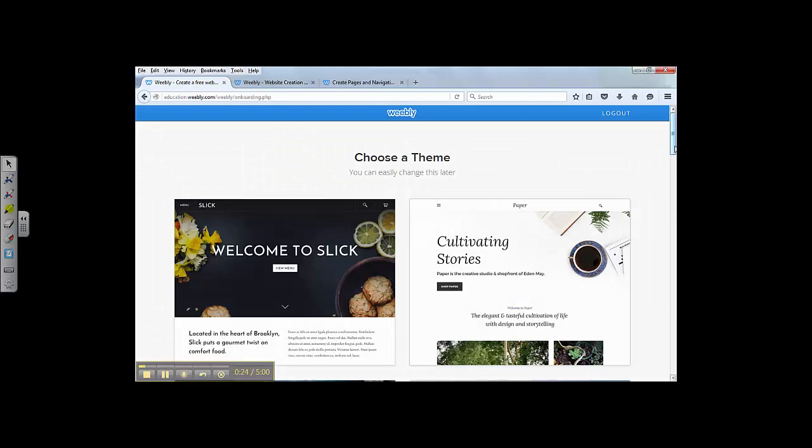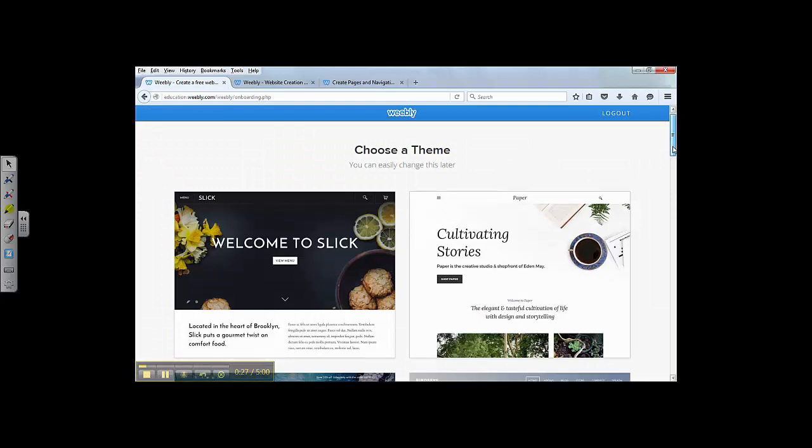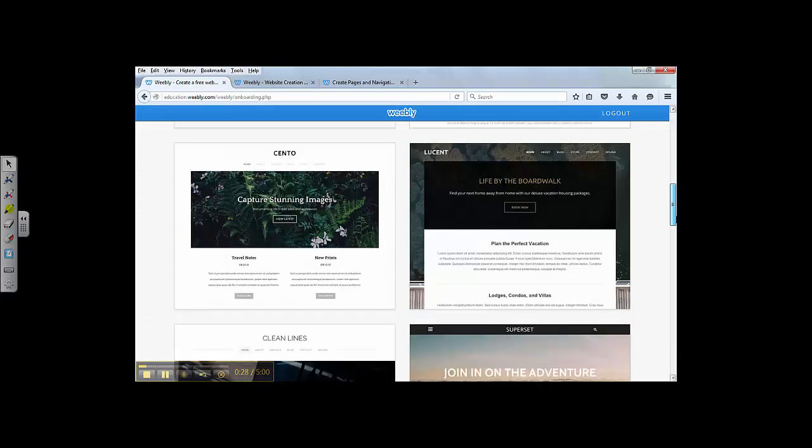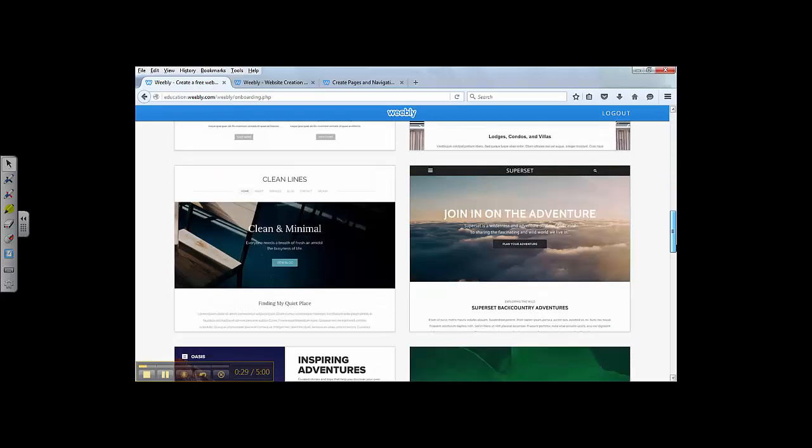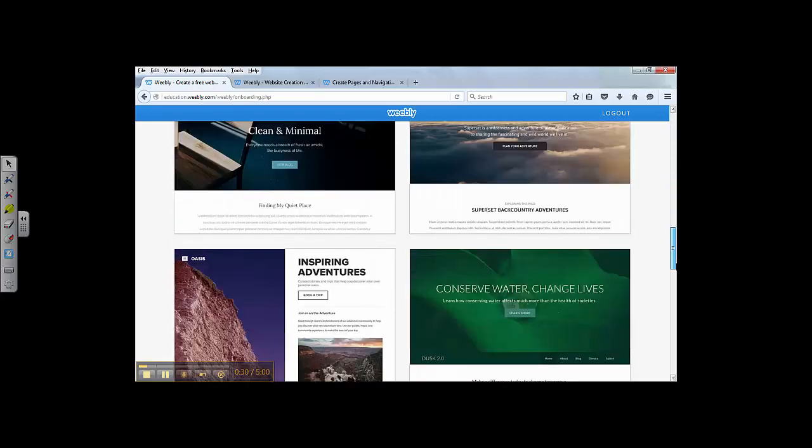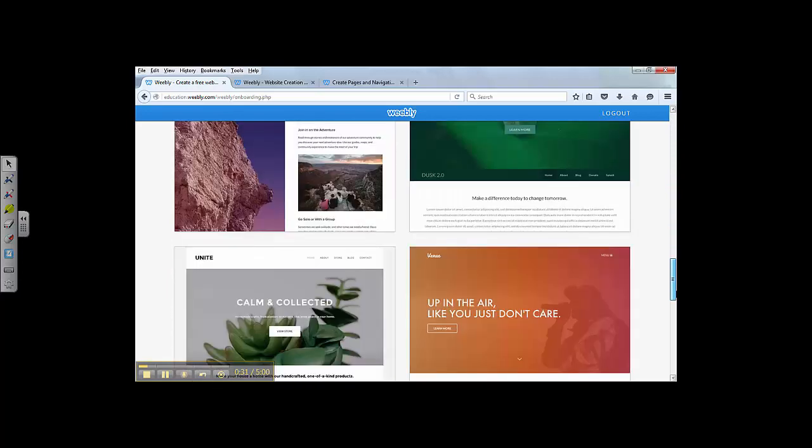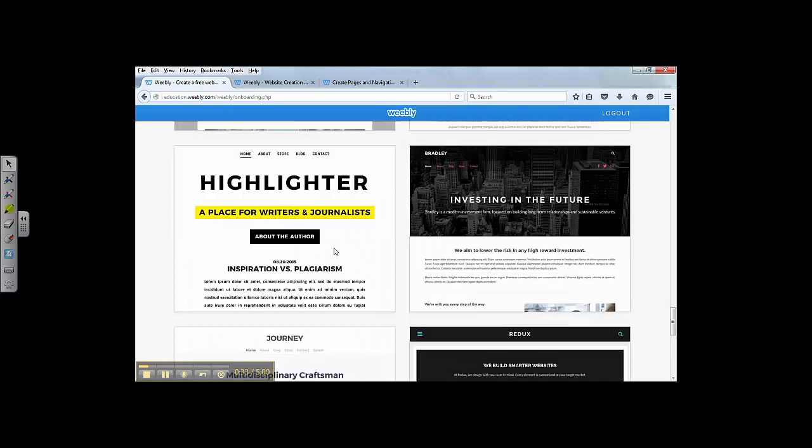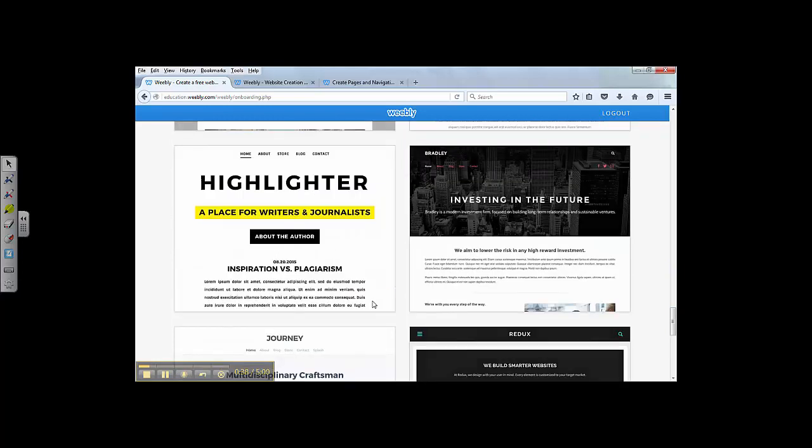First, Weebly is going to ask you to choose a theme. You can pick your favorite theme here. Later on, you can change it. But for now, I'm going to pick, let's say this one.